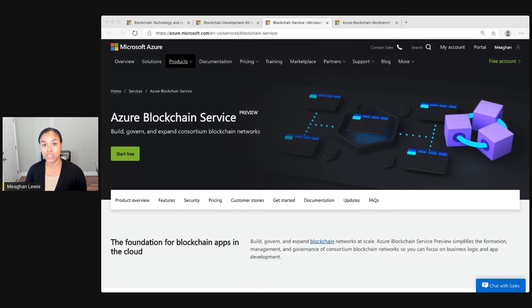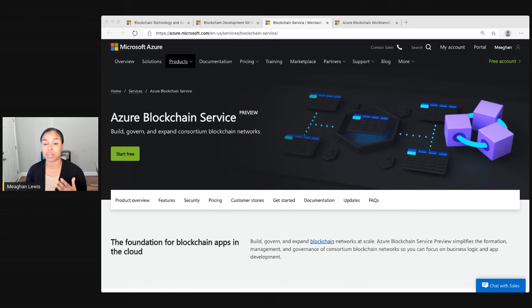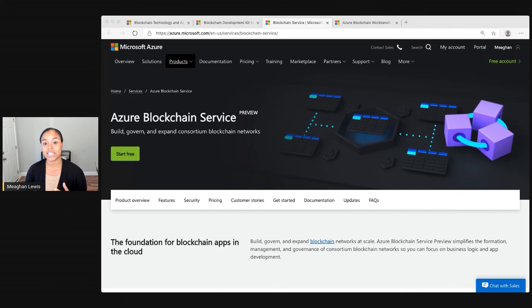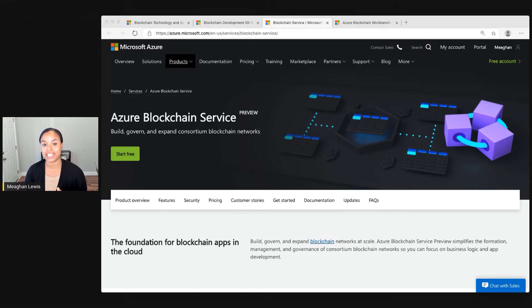Plus, you can capture and store ledger data off-chain using the Blockchain Data Manager. For a production-level blockchain network, this is a great option for enterprises to manage everything in the cloud.